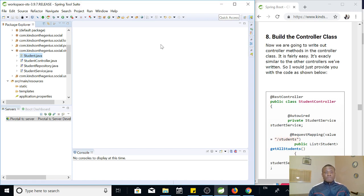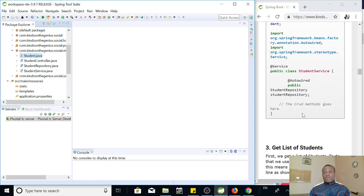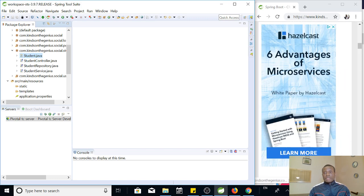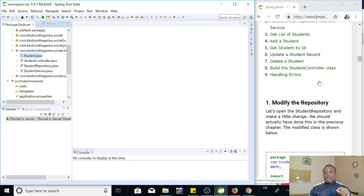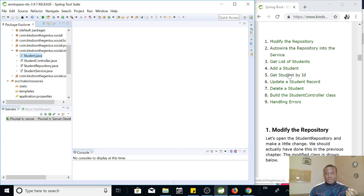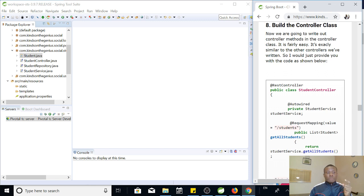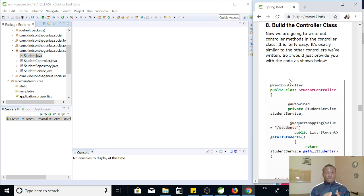This is done by Spring Data JPA. In the previous tutorial we created the student class, created the service and modified the repository, auto-wired the repository into the student service, get list of students, add students and so on. Today we are going to build the controller class and see how it works by testing it. Most importantly, we are going to handle errors that may occur. I'm going to show you these errors that will always occur and how to handle them.